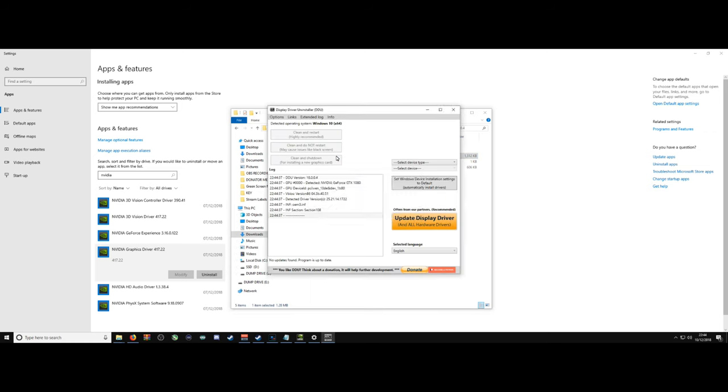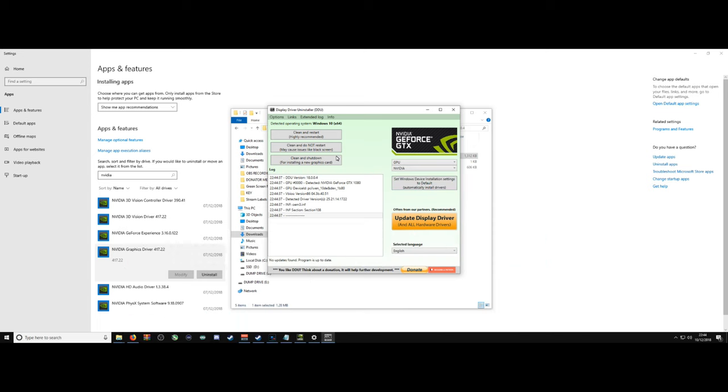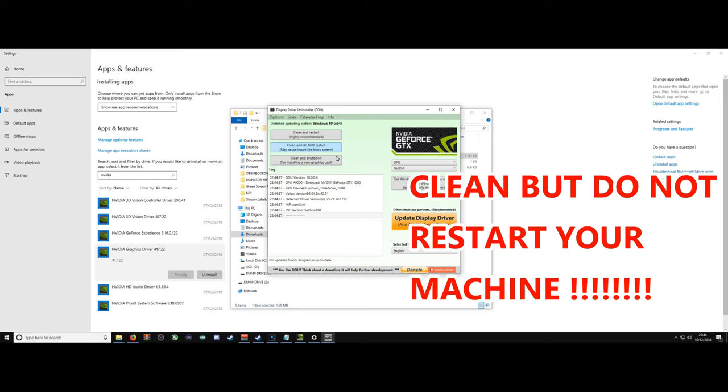Next step. Open up the display driver uninstaller. Select your GPU. And then run a clean, but do not restart the machine. Obviously, I can't do this for the tutorial, but you want to make sure you clean and do not restart. If you restart the machine at this point, it won't work.